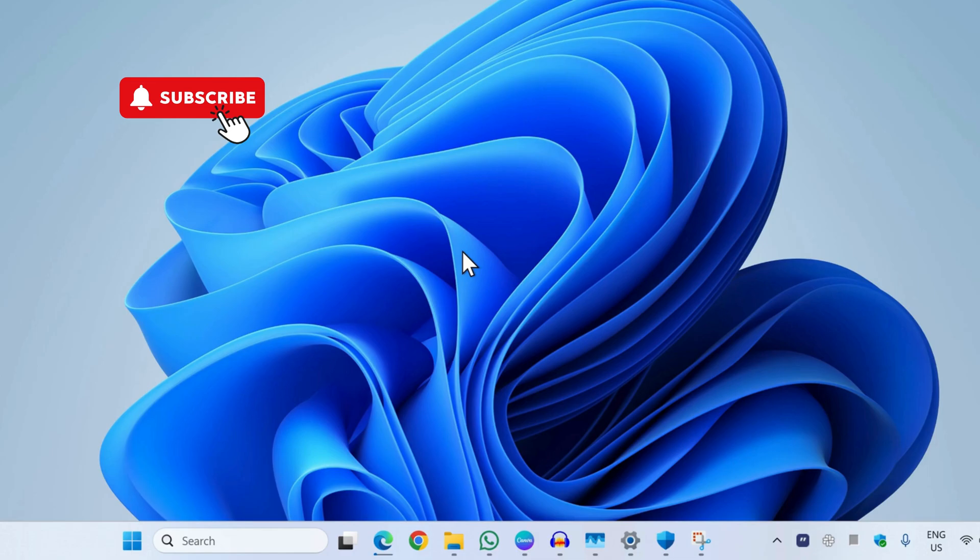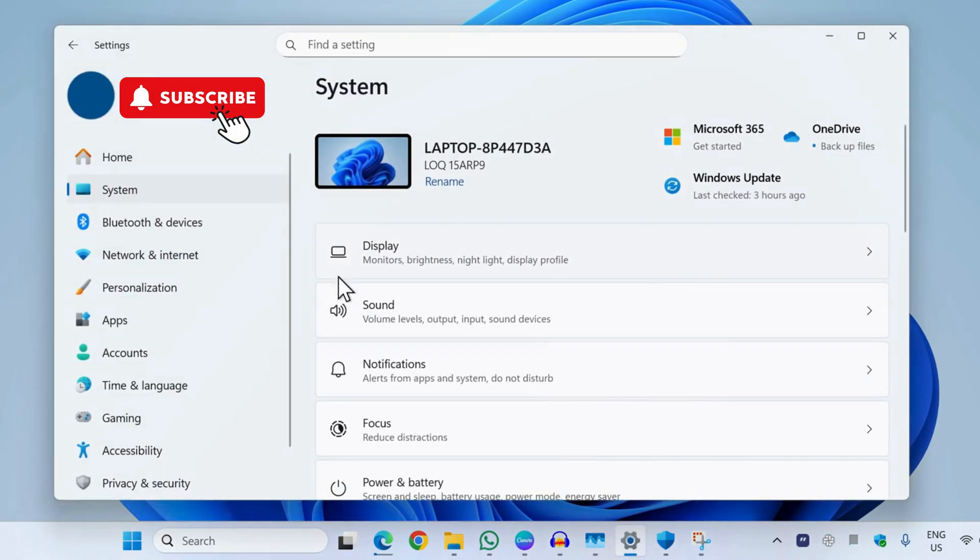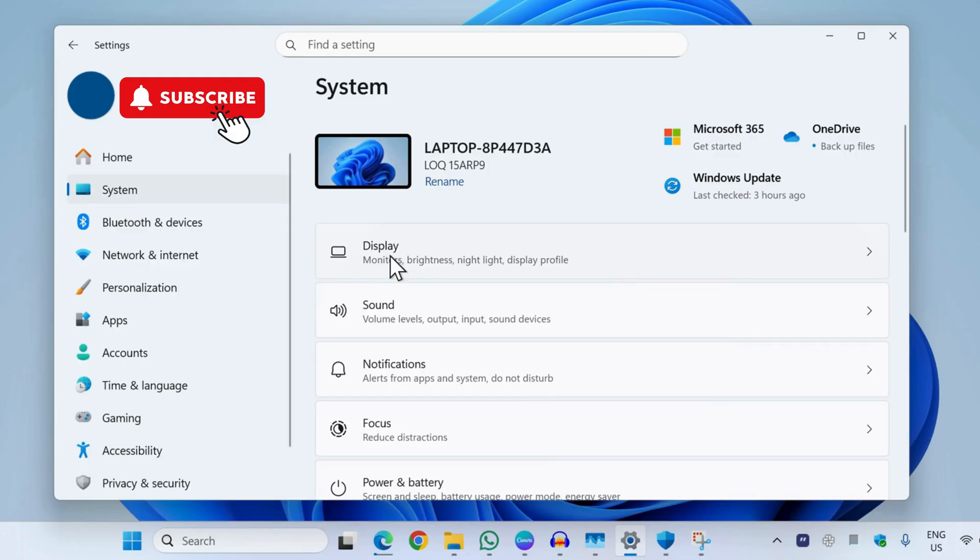In this video we will show you what to do if your HP laptop is not detecting the external monitor. The first thing you need to do is open the Settings app on your HP laptop. Now go to the System tab and then click on Display.